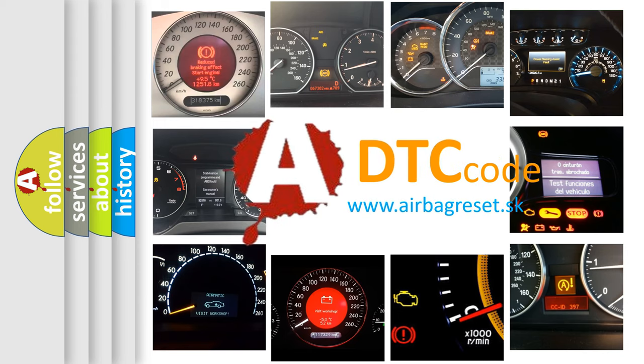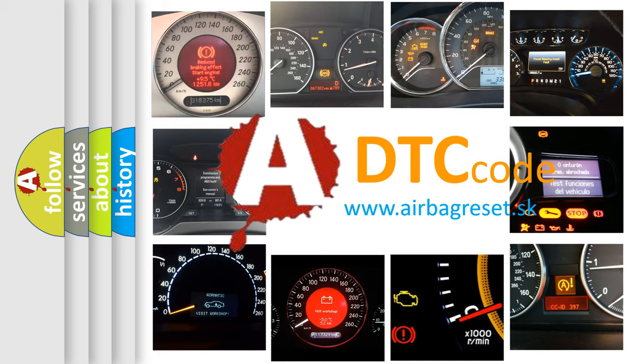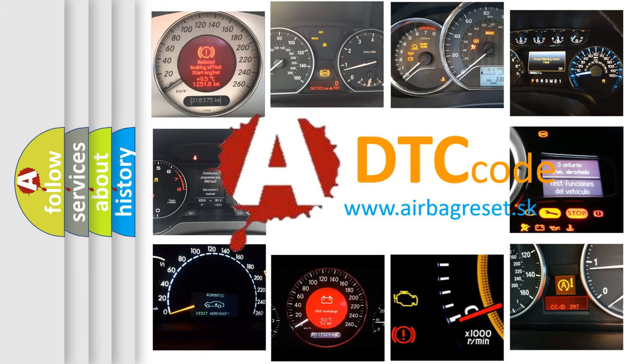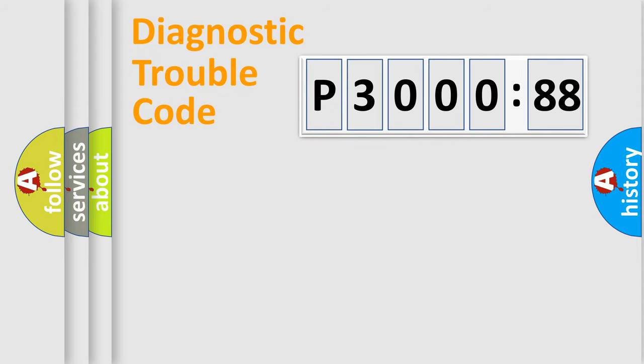What does P3000388 mean or how to correct this fault? Today we will find answers to these questions together. Let's do this.